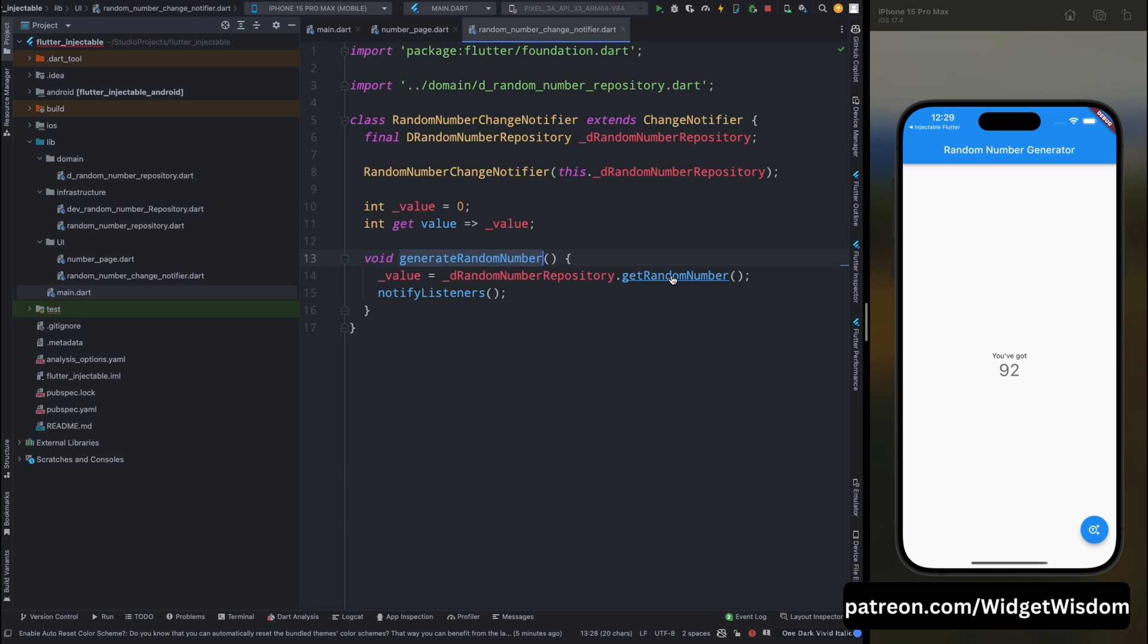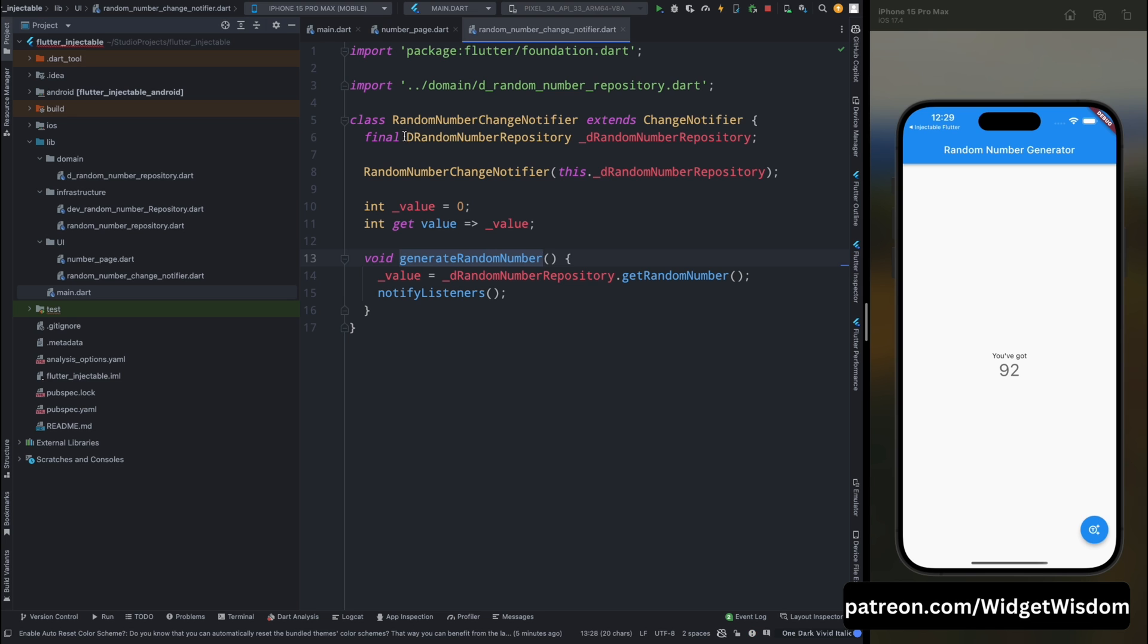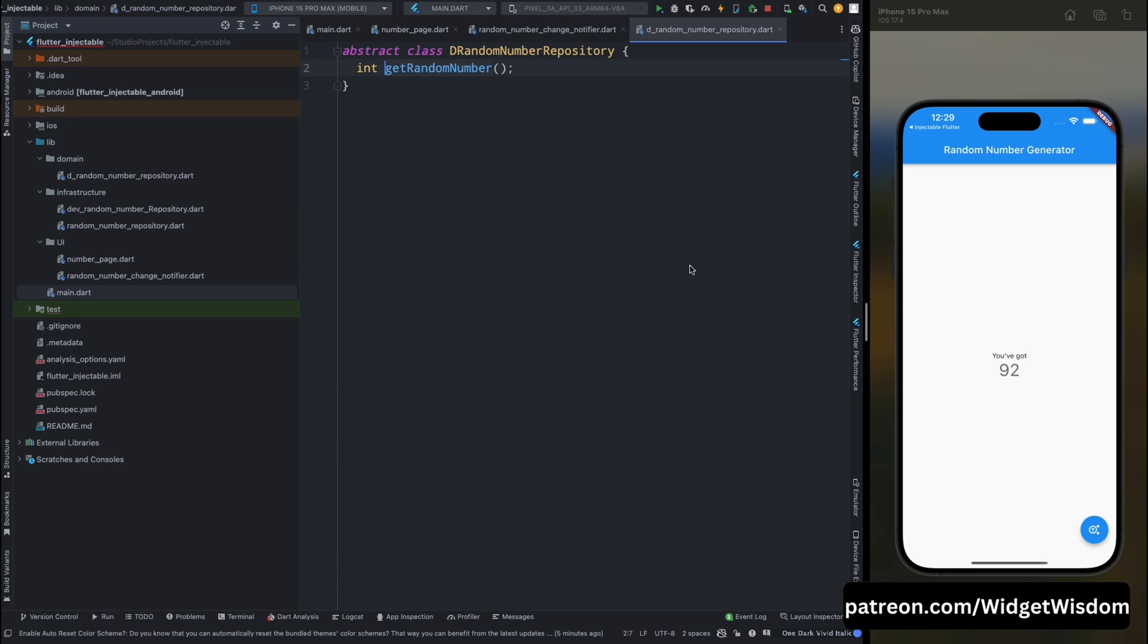So this function will give the generated random number. This get random number method, we are calling from the d random repository, which is the abstract class.